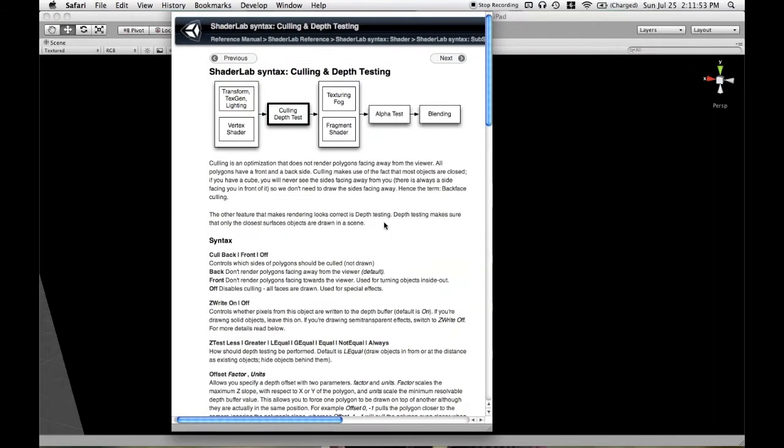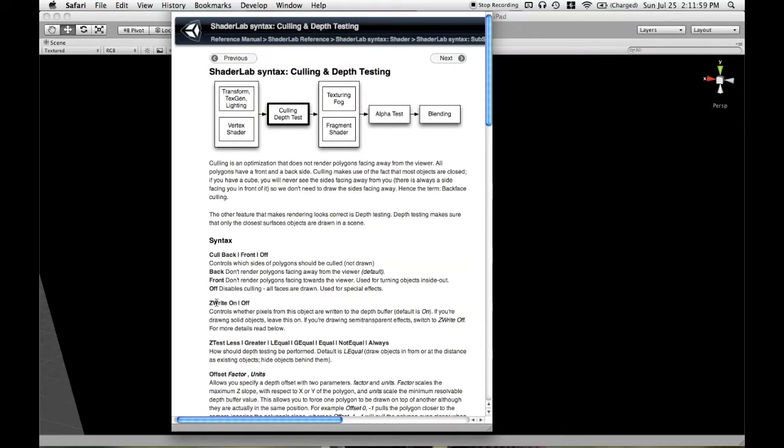You can read about that and some of the other things we're talking about here on the ShaderLab page called Culling and Depth Testing. So here's ZWriteOn and Off. You can read about that there.